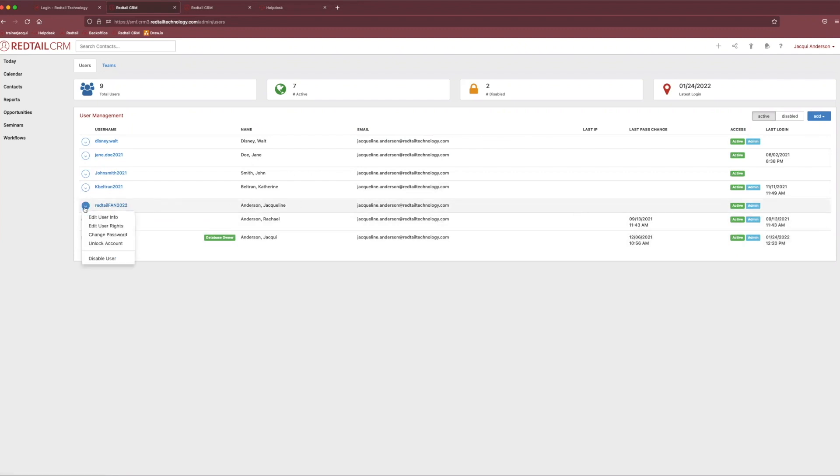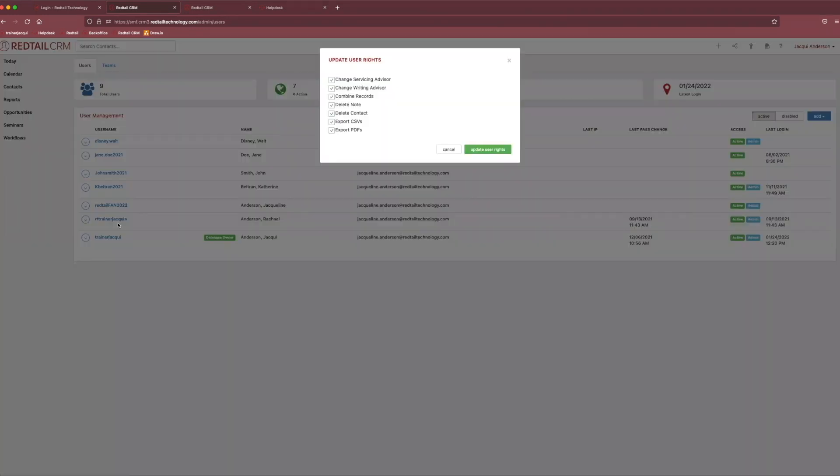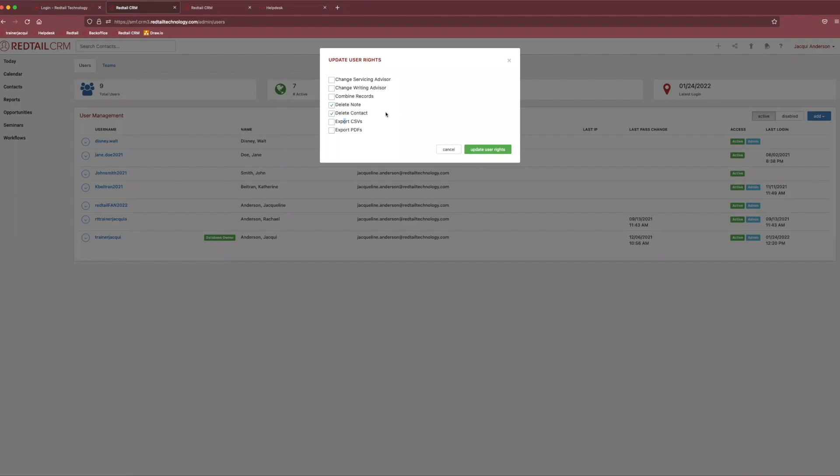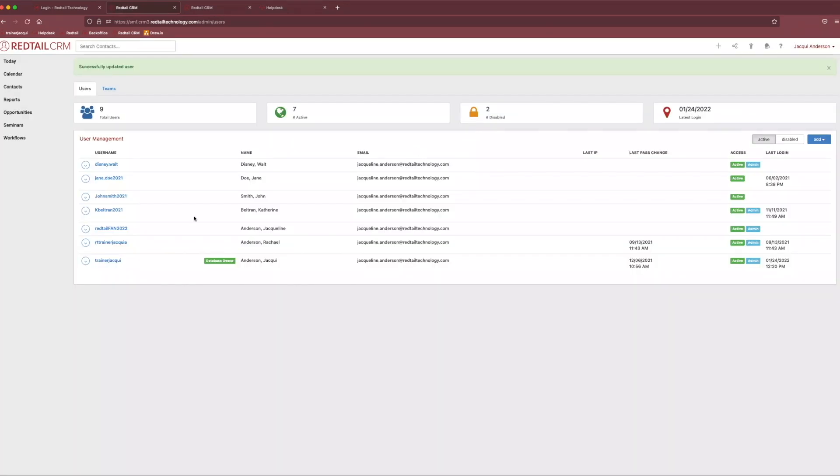If we go back over to our little action button, the next option down would be edit user rights. And this is if you want to get very specific with that particular user and you can limit their options as to what they can adjust on client profiles. So if you don't want them to change servicing or writing advisors or be able to combine contacts or export things out of the system, you can absolutely do that. You can also strip them of their ability to delete contacts or to delete notes. So if you really want to make sure things are secure, you can get choosy with that particular user's rights.